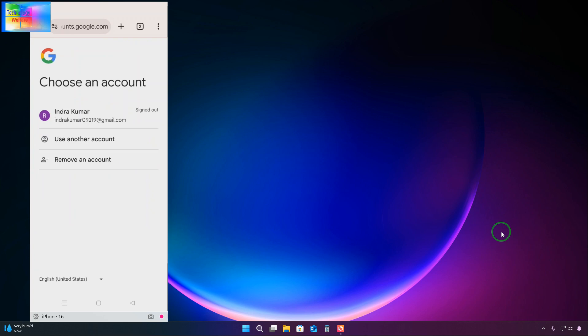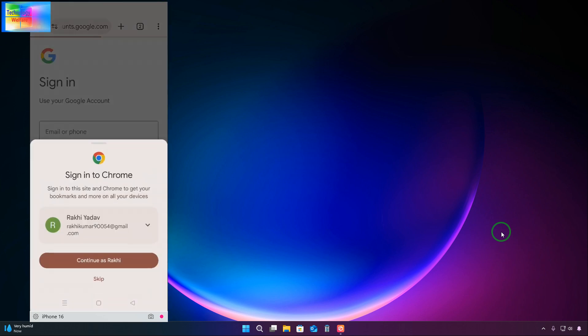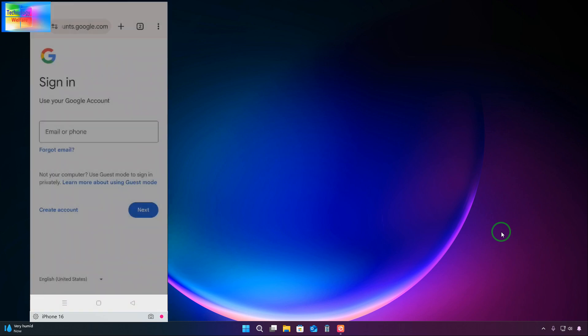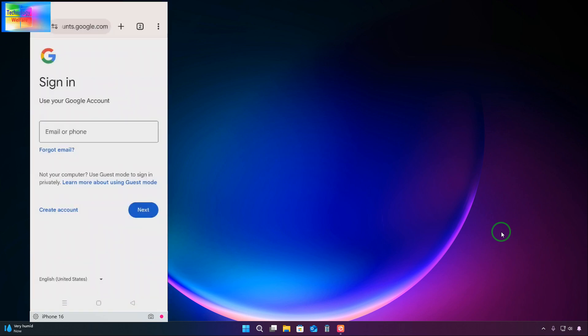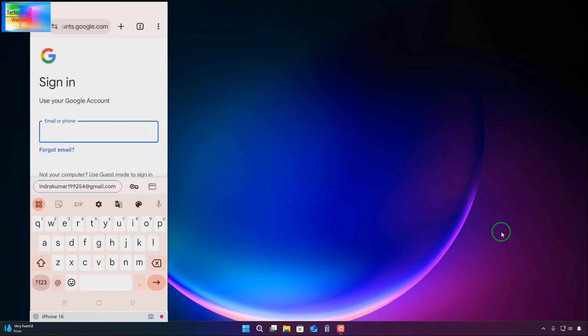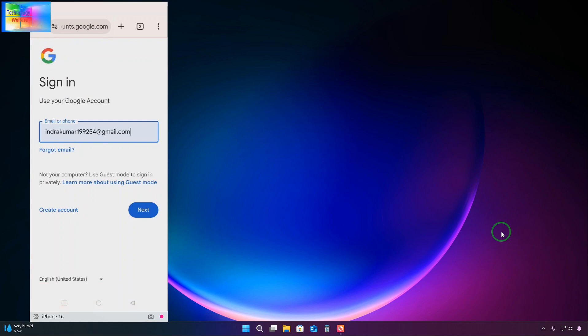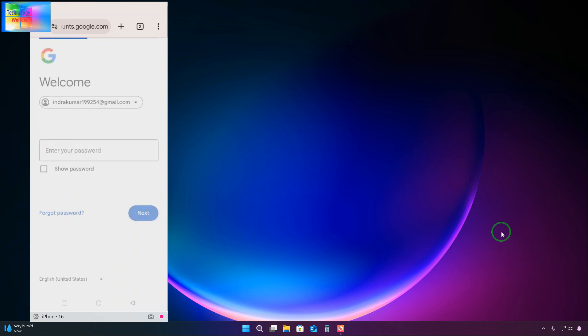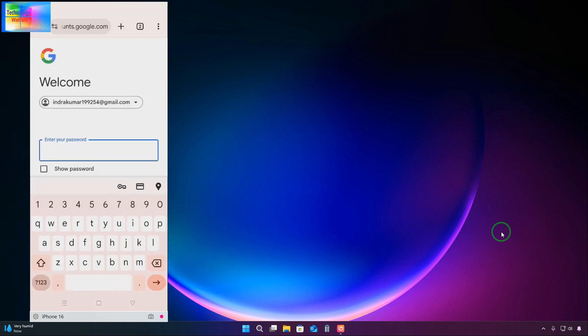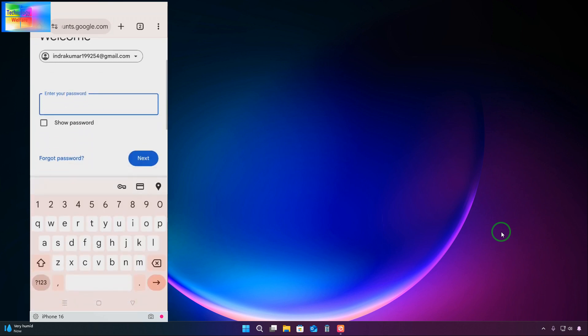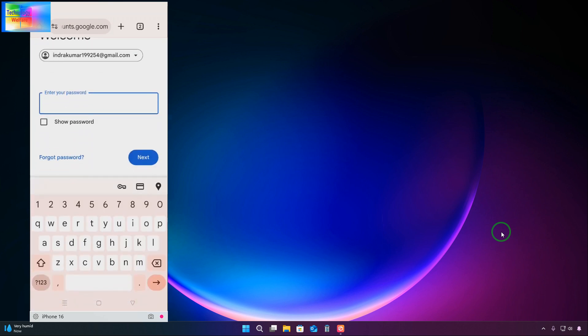We'll go in and use another account. We will skip everything. Now this is the email ID that we would like to recover. See here, it's asking for the password.